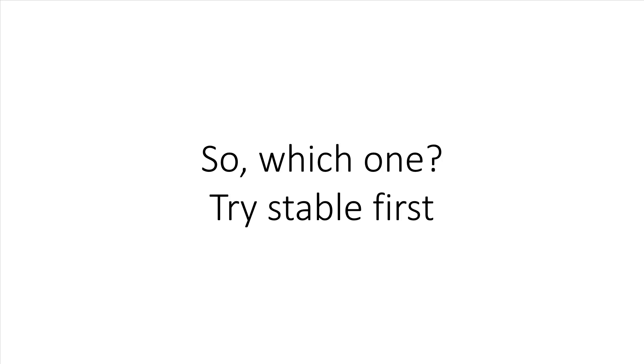I'll see you in the next lecture where we compare two ways of installing Docker on Mac OS and Windows. See you there.